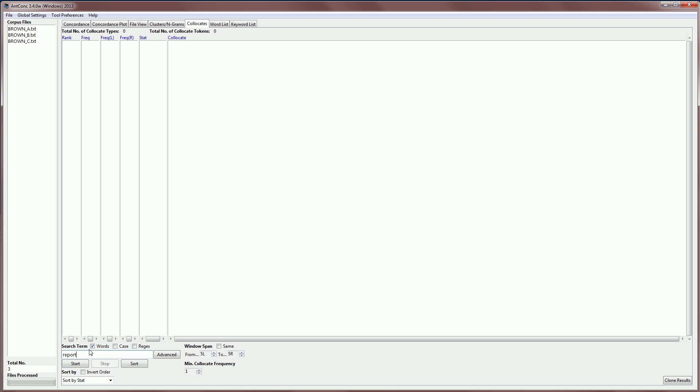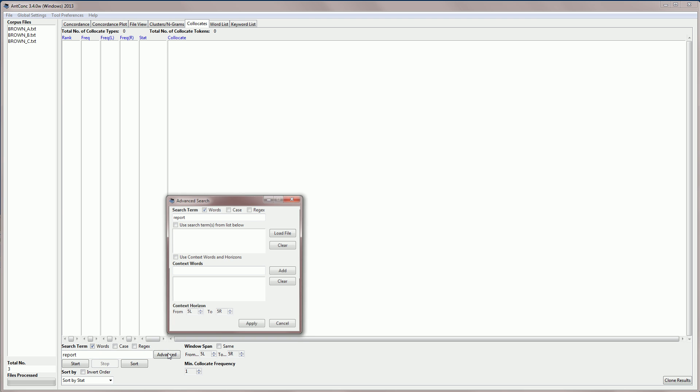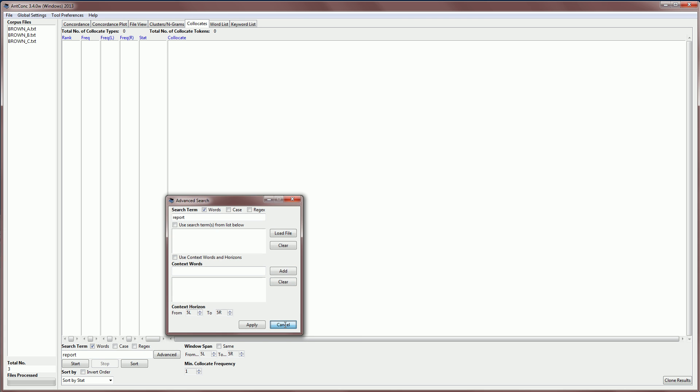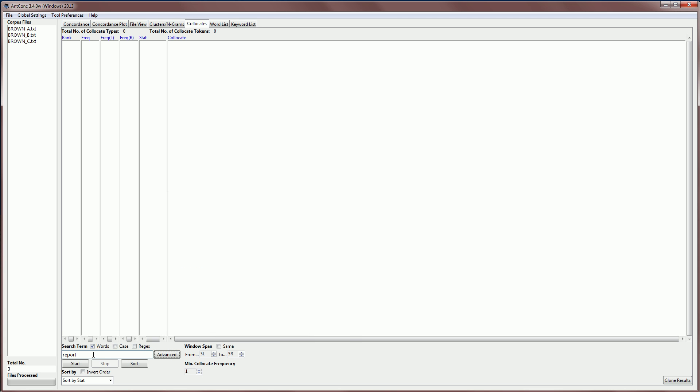As with other tools, we can search for words or case or regex. We also have advanced search options, which I've explained in the concordance tool video earlier. But for this tool, searching beyond single words introduces a lot of complications when it comes to interpreting the results, so staying with single words is probably safer here.